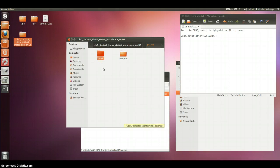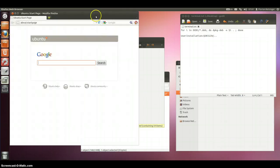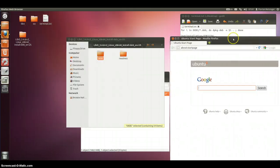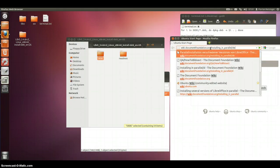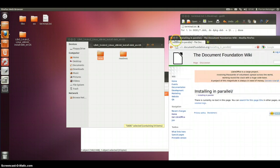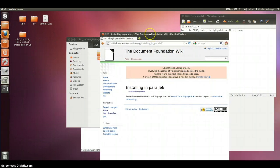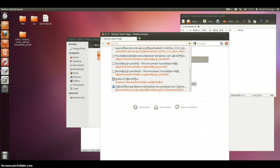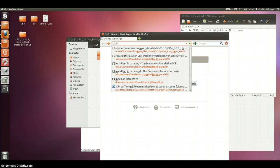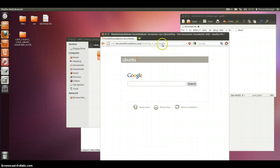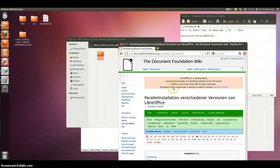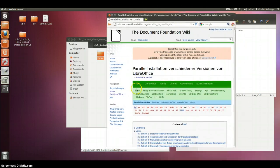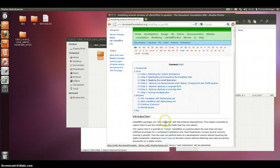If you are not using Ubuntu you will find the information you need in the wiki. I am just opening it. It's called Parallel Installation. I have found it.